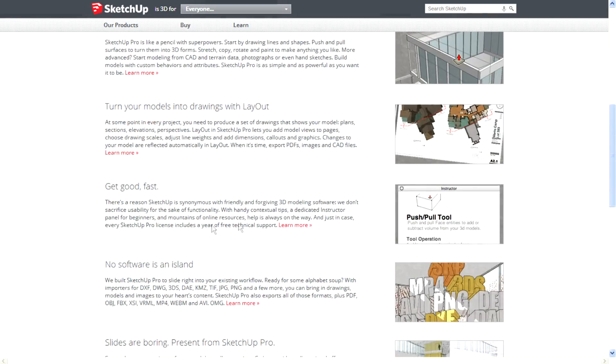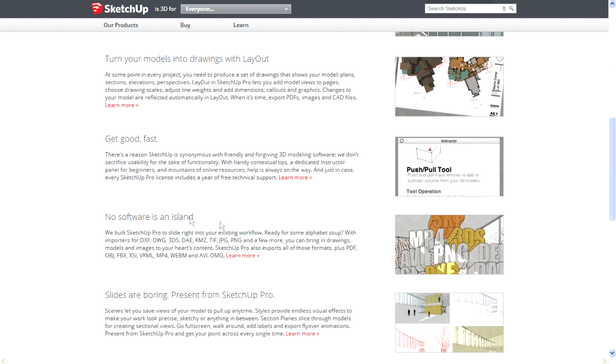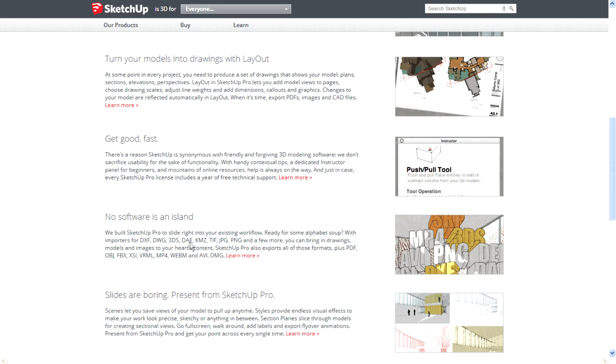There are various import and export options available. Importers include DXF, DWG, 3DS, COLLADA, KMZ, TIFF, JPG, and PNG. Exporters also support these formats. You can export as